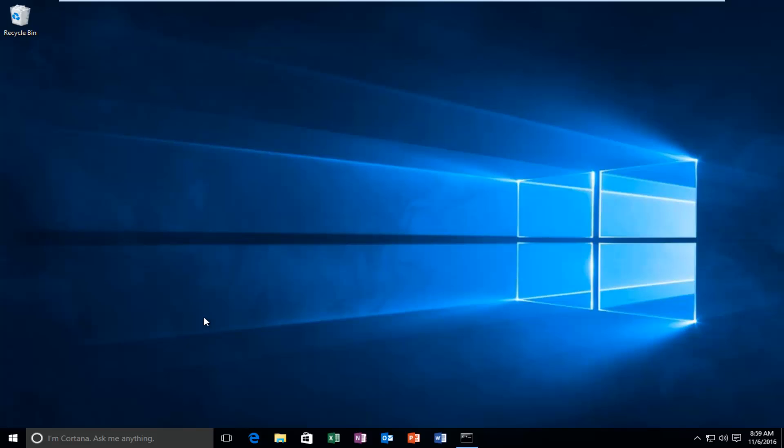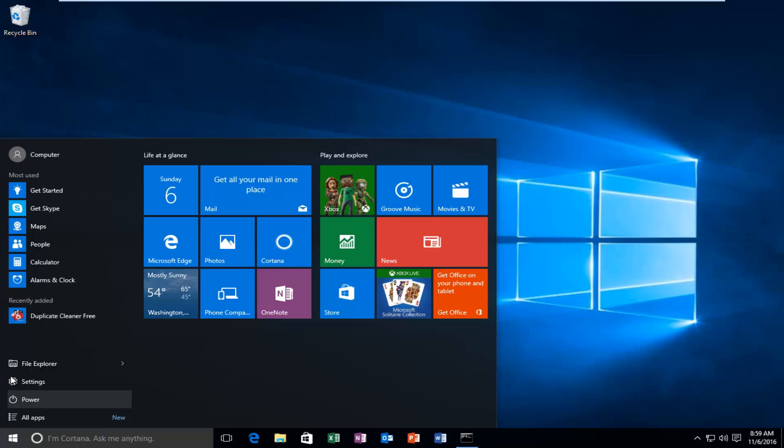Please keep in mind that if your computer is connected to a domain, this feature might not be available. We're going to start by heading into our Settings window by clicking on the Start button, and then left click on the Settings button right here.